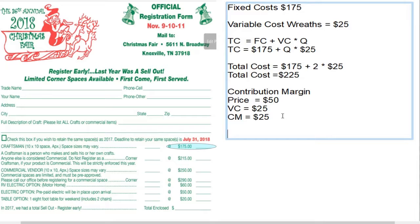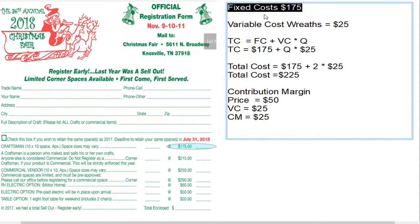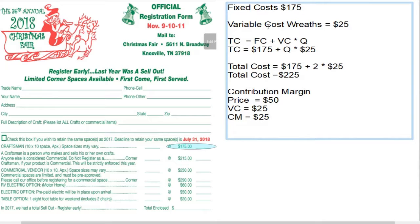Contribution margin is how much free cash we have after paying what it costs to create a product. If it costs $25 to create a product and we sell it for $50, the free cash left over is $25. This contribution margin has two functions: first, it goes to paying down our fixed cost. Selling one wreath puts $25 toward covering the fixed cost; selling two wreaths puts $50 toward paying down that fixed cost.